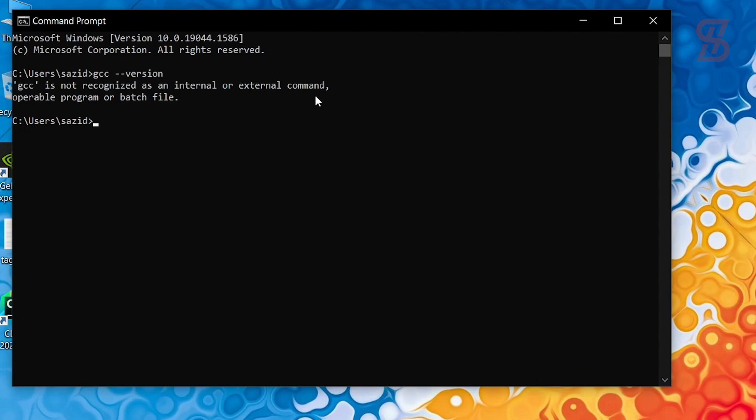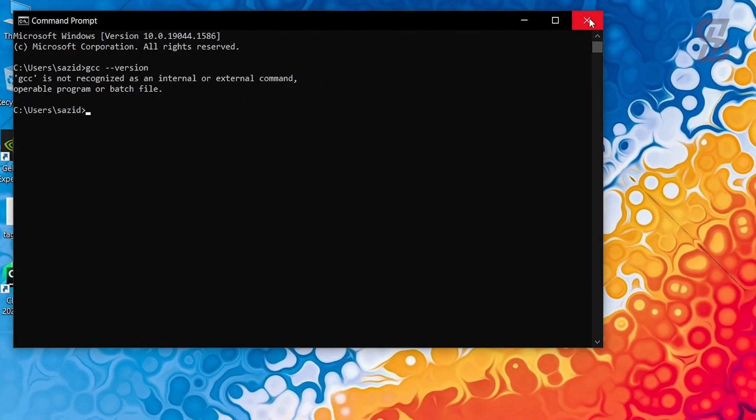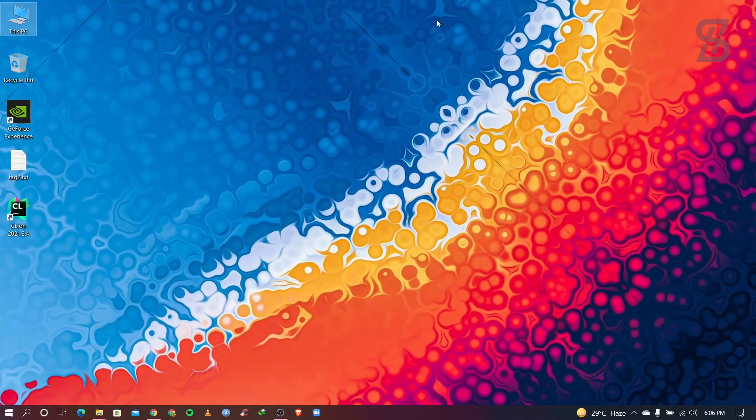And as you can see, our gcc is not recognized as an internal or external command. That means we cannot able to install our MinGW setup.